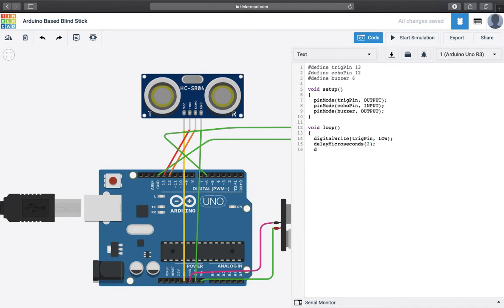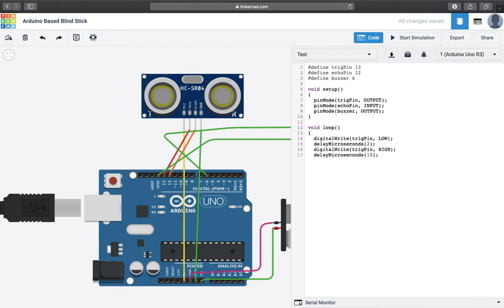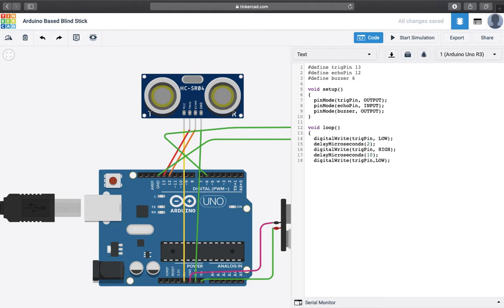And now I am going to write it for triggering it as high. And we will assign a delay of 10. And then again we have to trigger the pin back to off, that means low of course because you can't keep it on for that long.